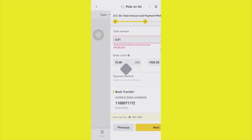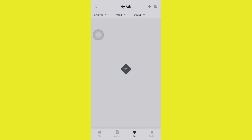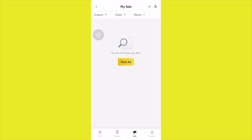So yes guys, that's it — that's how to go ahead and post an ad on Binance. If you enjoyed the video, please subscribe, and I'll see you guys in the next video. Bye for now.